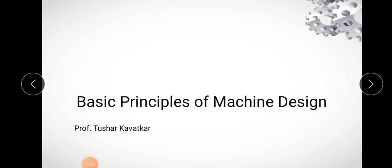Good morning and welcome. In previous lectures we studied engineering materials, manufacturing considerations, and basic procedure of machine design. Today we will study the basic principles of machine design. Before that, a quick highlight: engineering materials are classified into two basic groups - ductile and brittle. A ductile material has a relatively larger tensile strain before fracture, while a brittle material has a relatively smaller tensile strength before fracture. A tensile strain of 5% is considered the dividing line between brittle and ductile materials. Structural steels and aluminum are ductile materials, while cast iron is an example of a brittle material.